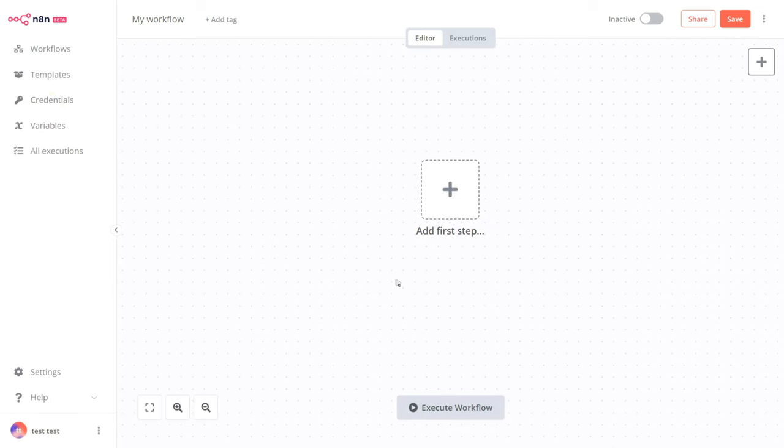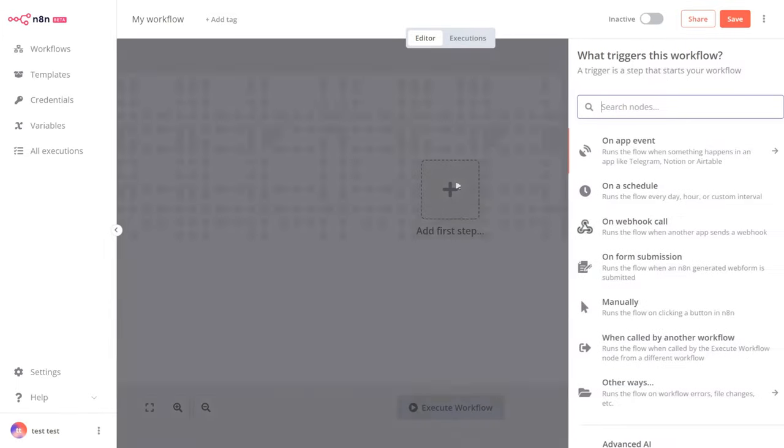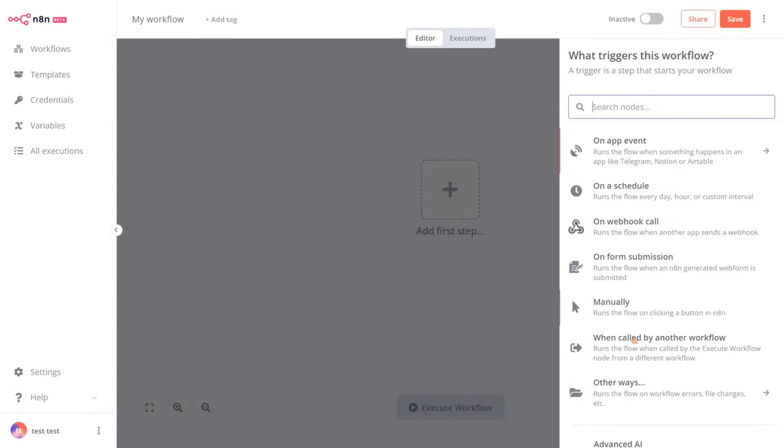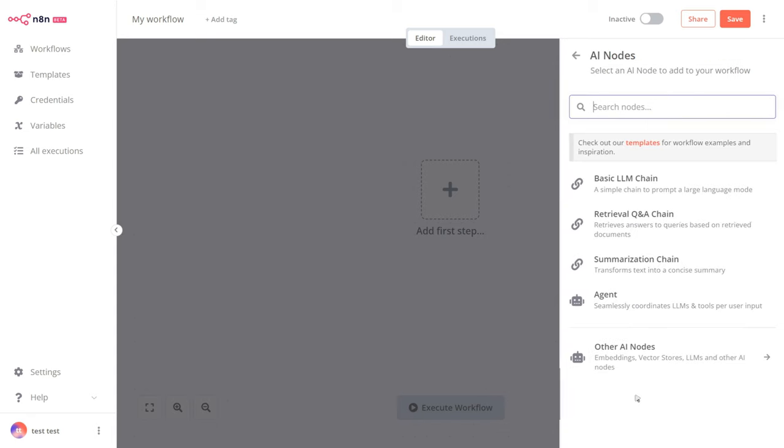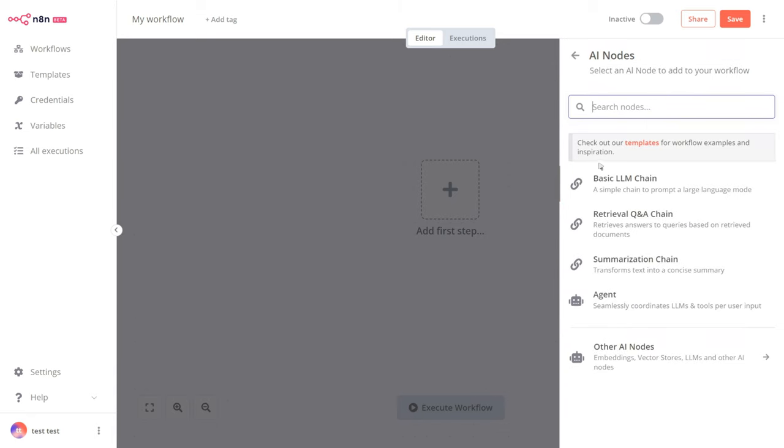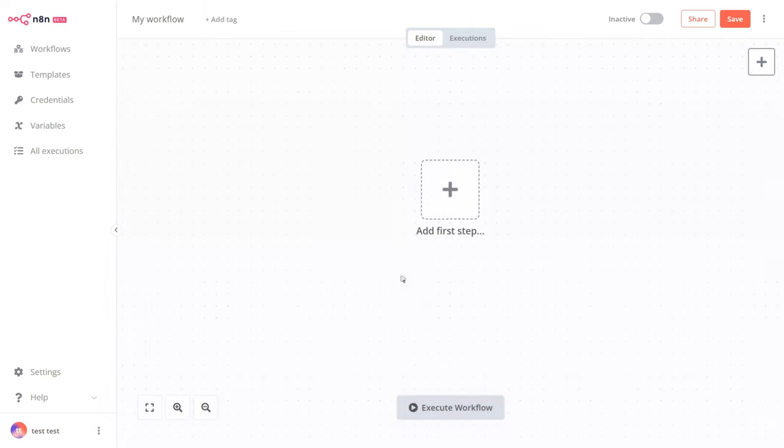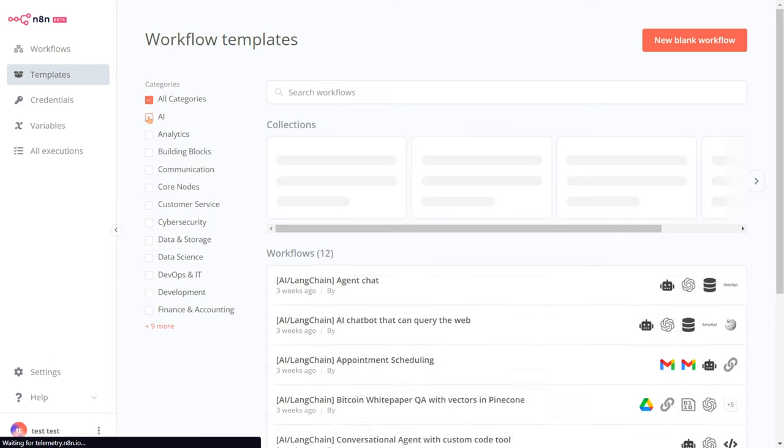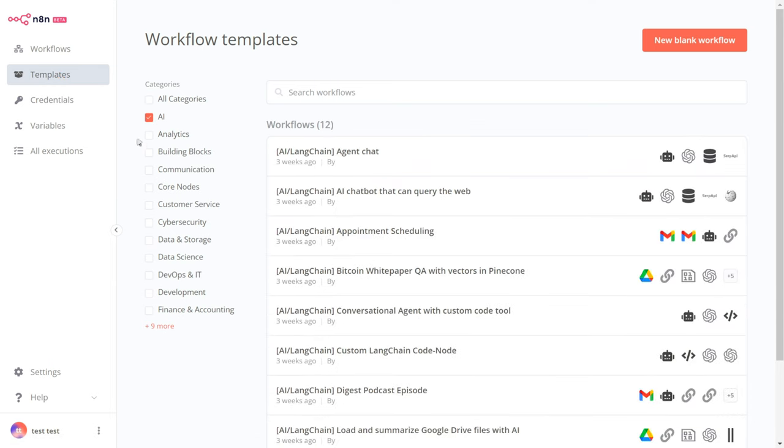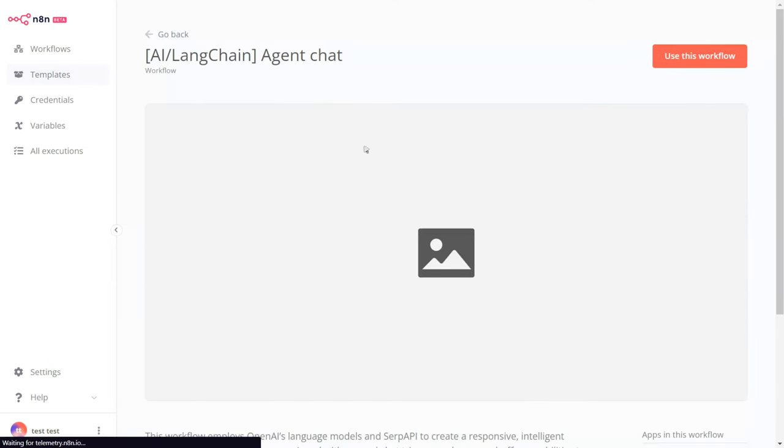Here is the main interface of N8N. We can add nodes from here. We have AI options, pre-defined templates, and a langchain agent chat.